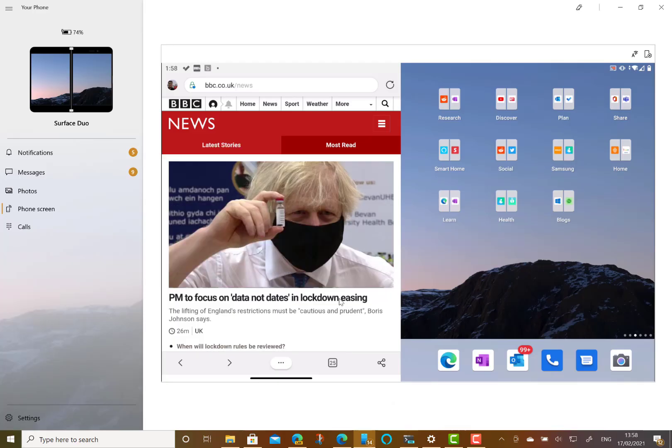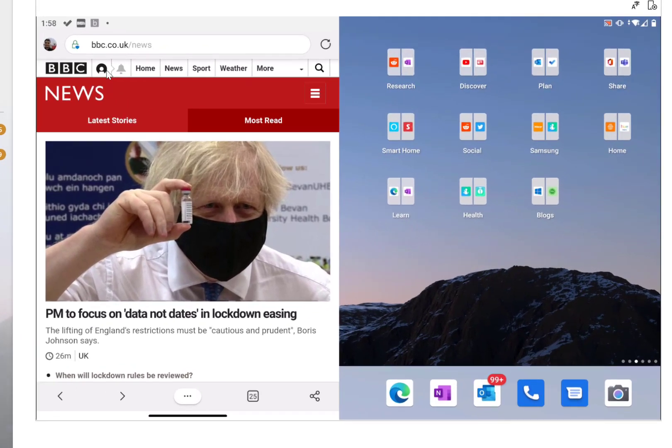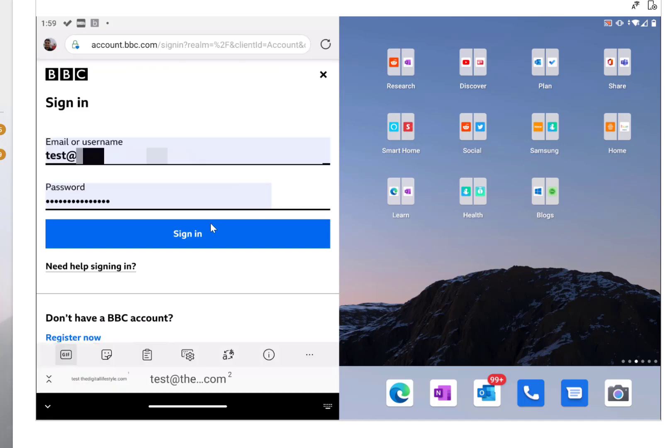So just to show you how that works across various platforms, here I'm using Edge on Android phones. This is a Surface Duo but it works on any Android devices. I can go to sign in on here. So it's filled the username and password in and I didn't need to know what that password was. It's managed it for me.